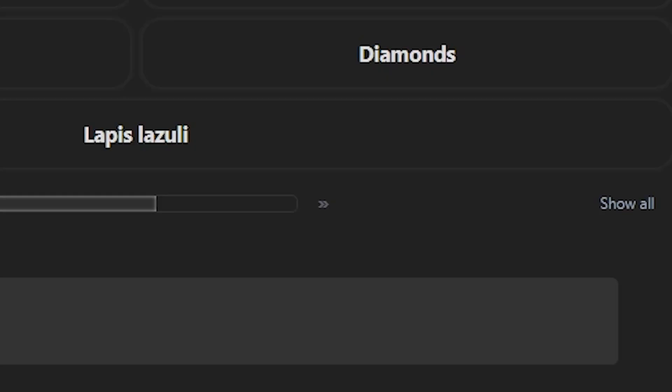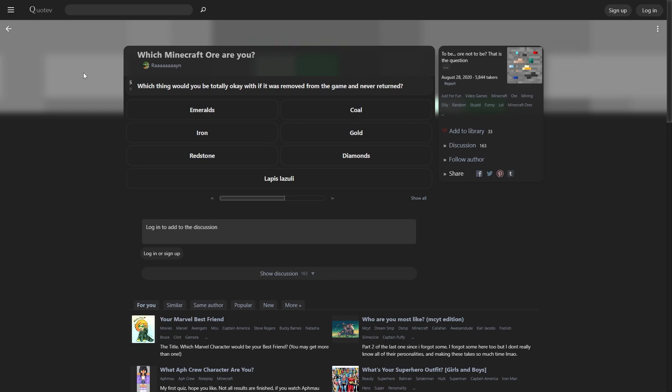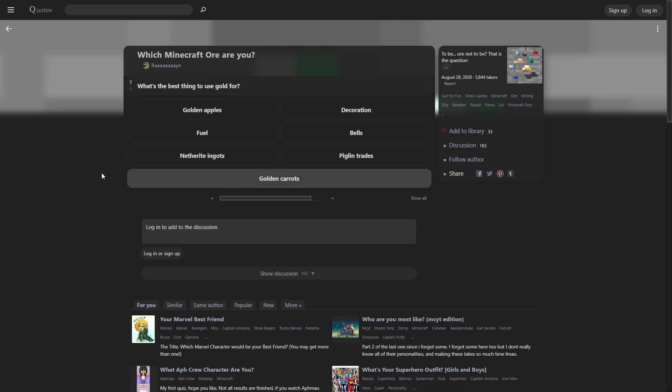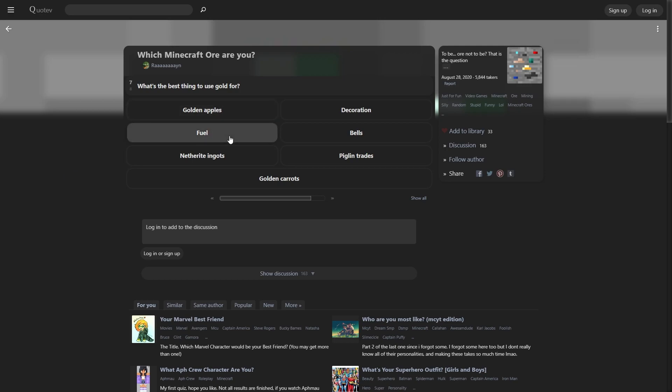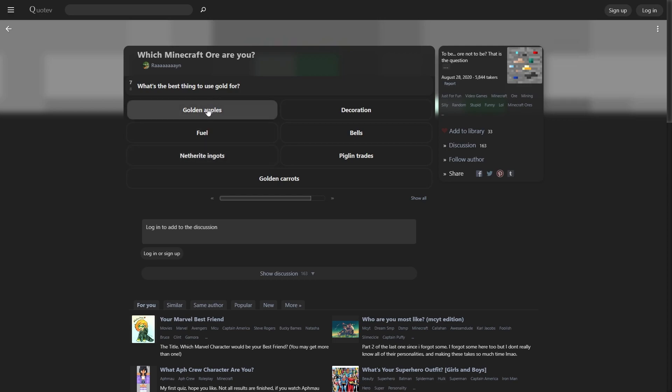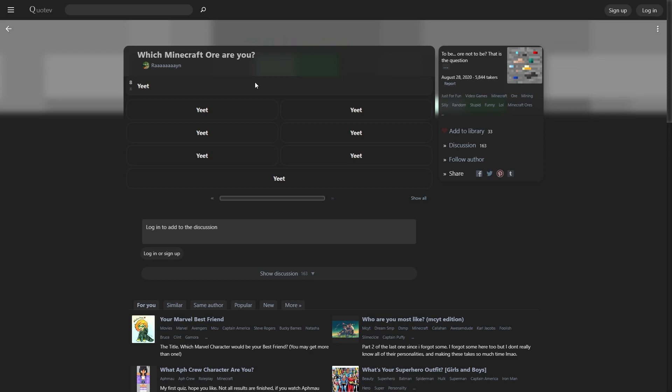What would you totally be okay with if it was removed from the game and never returned? I have to keep coal because I'm always really pissed when it's too dark in the game. Emeralds - you do that for trading with villagers and it's a ripoff. Iron you use for too much shit. Gold - I feel like gold is even more useless than emeralds. They gave it more functionality with the nether update, but even so, if they took away gold, you don't lose that much. Diamonds you got to keep, obviously. Redstone - there's too much cool shit you can do with it. Lapis lazuli - it's enchantments, you know? I think gold is probably the most useless out of all of these. Best thing to use gold for - gapples are useful.